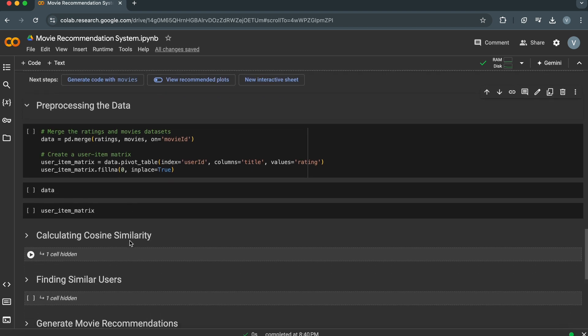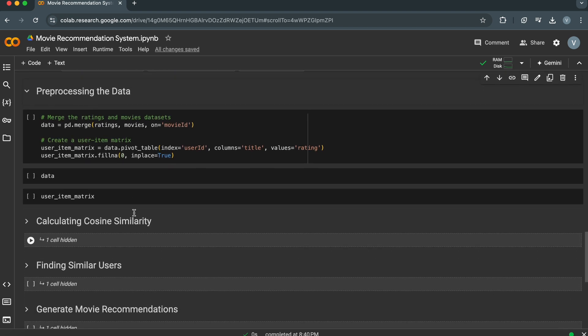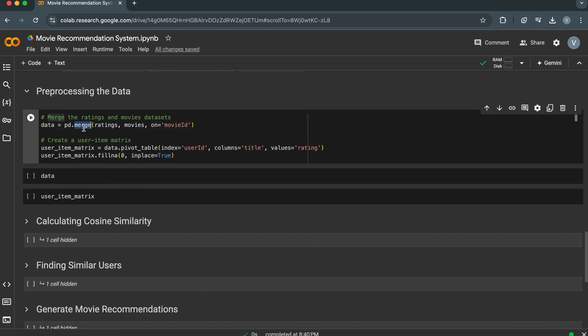Now let's preprocess the data. We'll merge the ratings and movies datasets and create a user-item matrix. The merge function merges the ratings and movies data frames based on the common column movie ID. This creates a new data frame where each row represents a rating for a specific movie by a specific user.